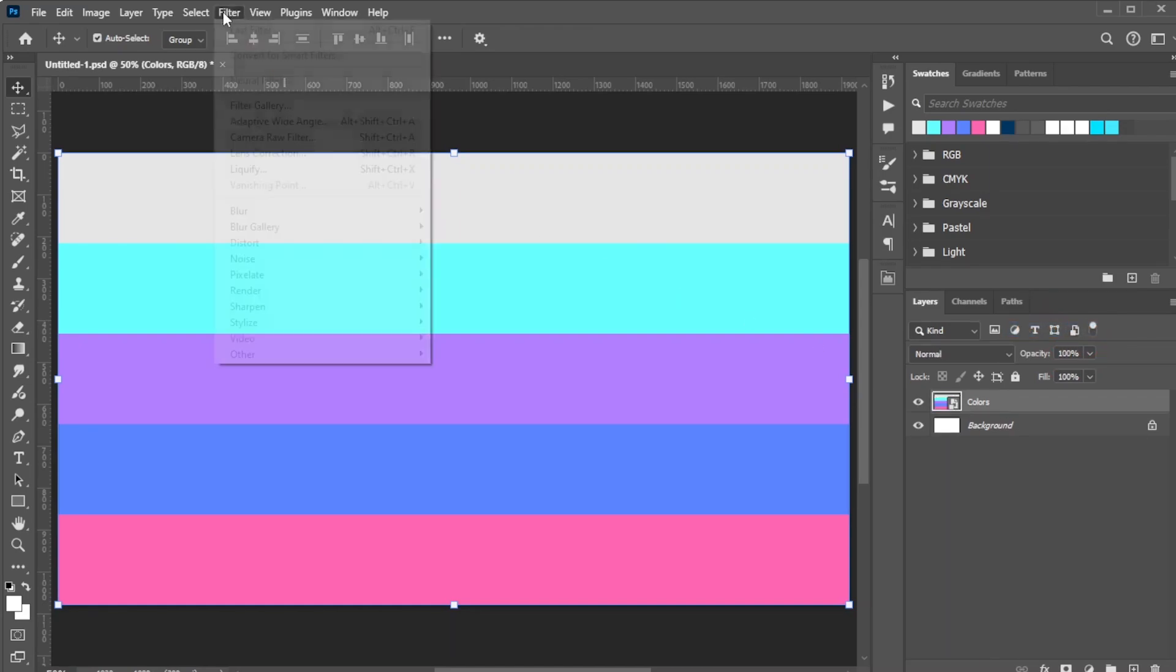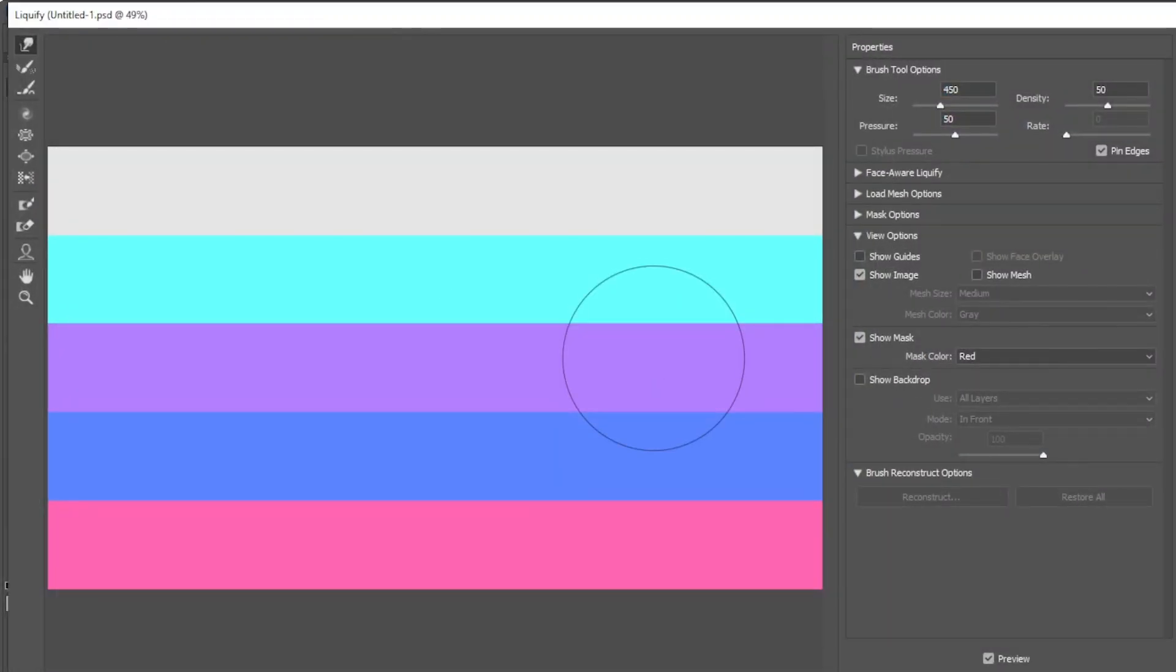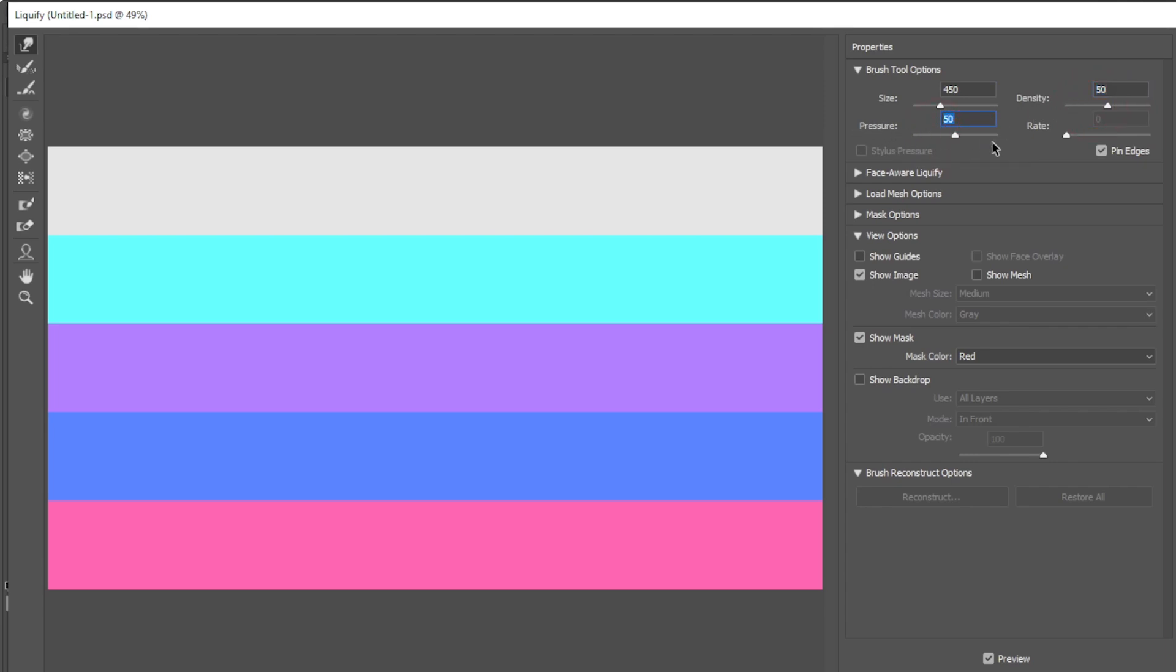Go to Filter, Liquify. In the Forward Warp Tool options, set Density and Smoothness to 50. It's recommended to keep these values at 50 or lower to prevent the Liquify effect from creating rough edges. Enable Pin Edges and make sure the Forward Warp Tool is active.